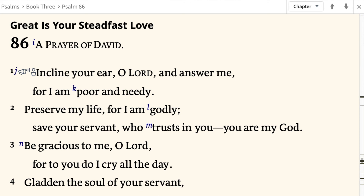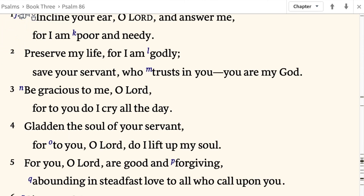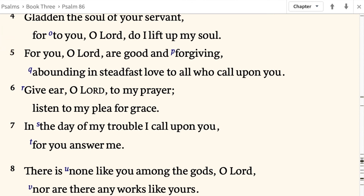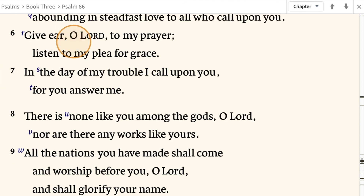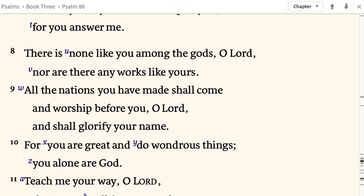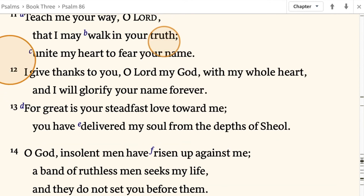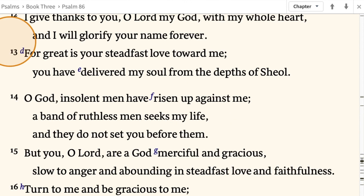Now let's flip over to the book of Psalms — Psalm 86 is where we're at today. Psalm 86, a prayer of David. 'Incline your ear, O Lord, and answer me, for I am poor and needy. In the day of my trouble I call upon you, for you answer me. There is none like you among the gods, O Lord, nor are there any works like yours. All the nations you have made shall come and worship before you, O Lord, and shall glorify your name, for you are great and do wondrous things — you alone are God. Teach me your way, O Lord, that I may walk in your truth. Unite my heart to fear your name. I give thanks to you, O Lord my God, with my whole heart, and I will glorify your name forever. For great is your steadfast love toward me.'